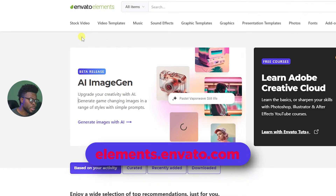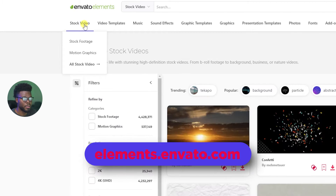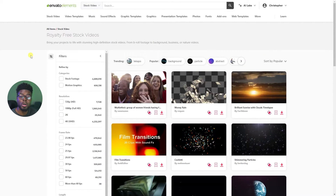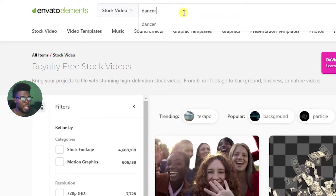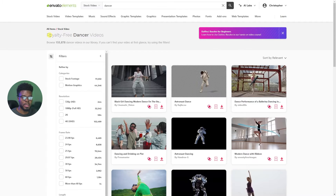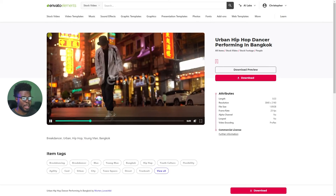To get started with your video editing portfolio, all you have to do is head on over to Envato Elements, come here under stock video footage and just browse all they have to offer, or you can come into the search bar and type 'dancer' — for the purposes of this tutorial that's what I wanted to search for — and then just scroll until you find something you like.